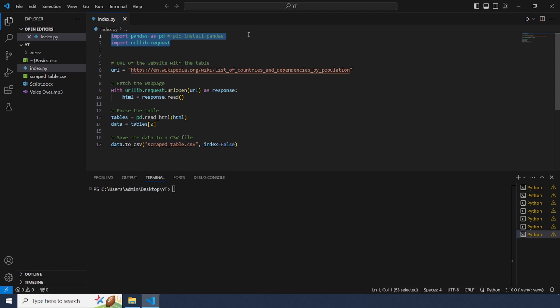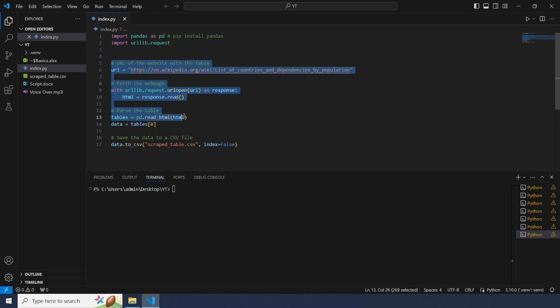We'll start by importing the necessary libraries and fetching the web page. Next we'll use pandas to read the table directly from the html content.